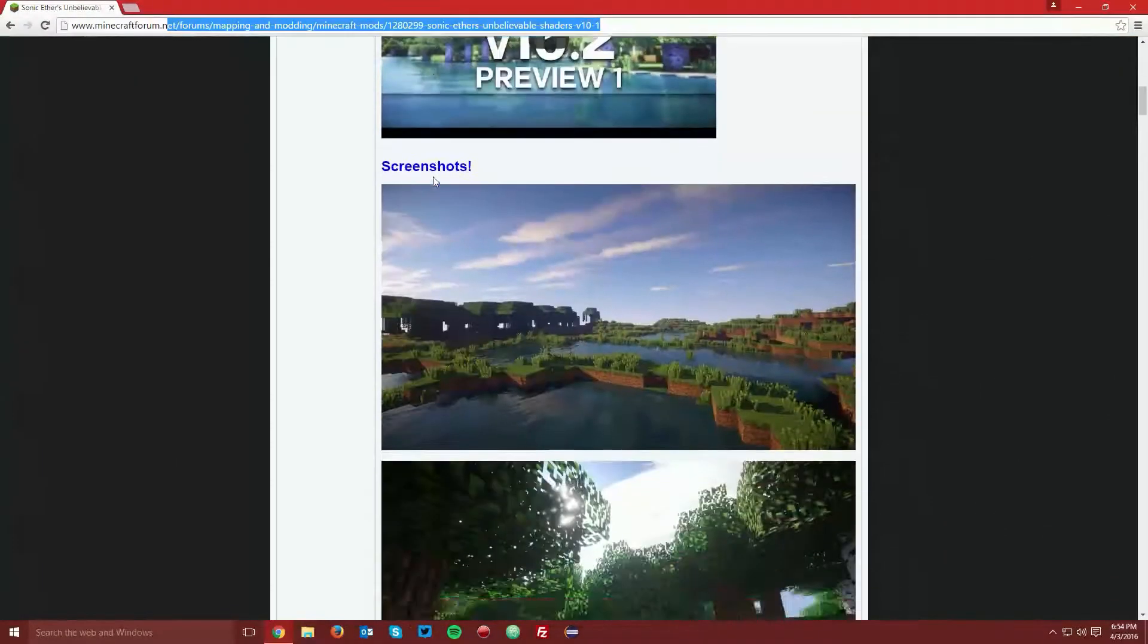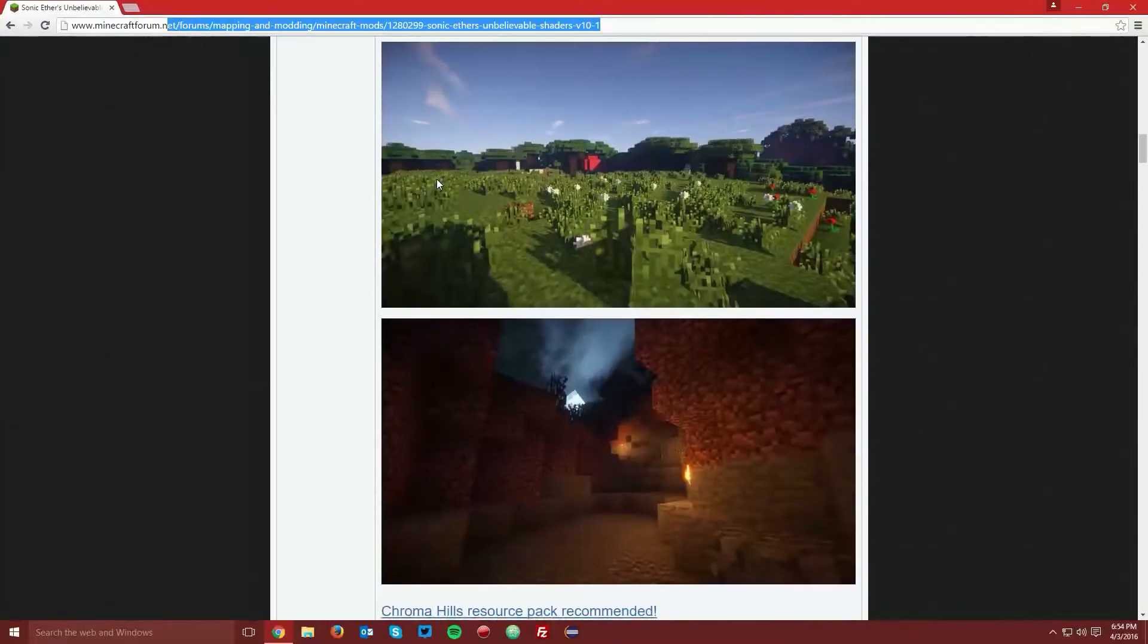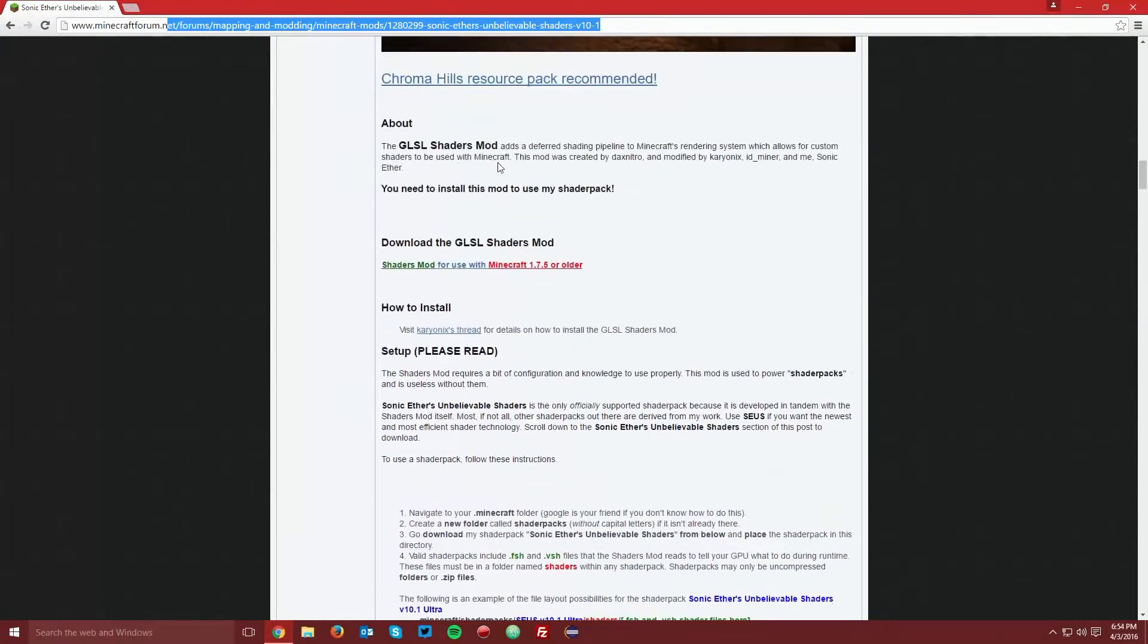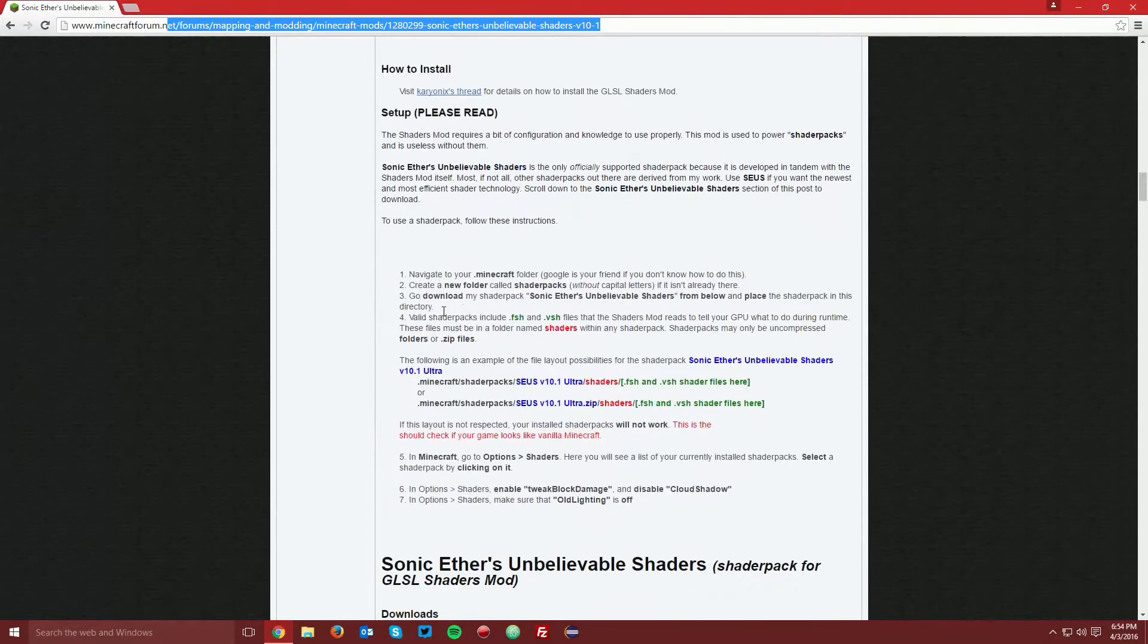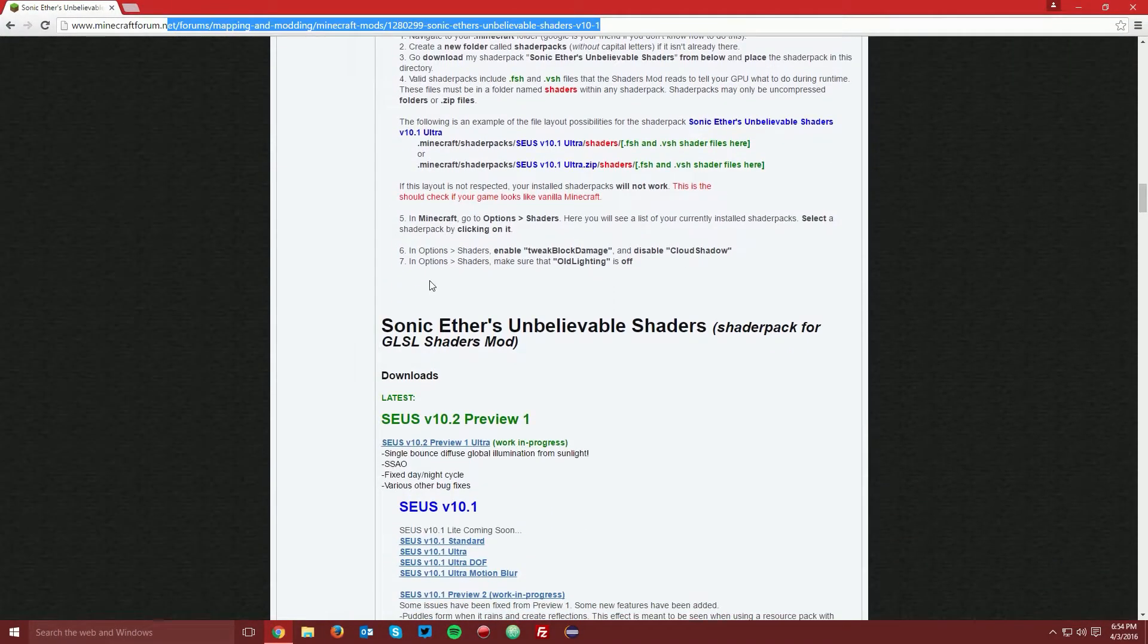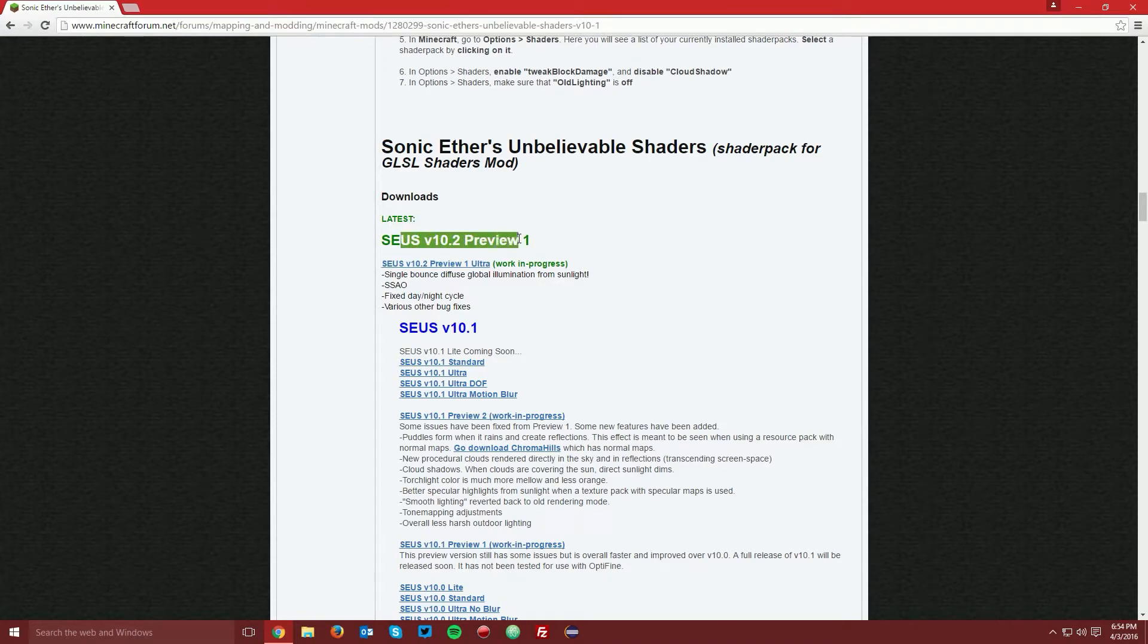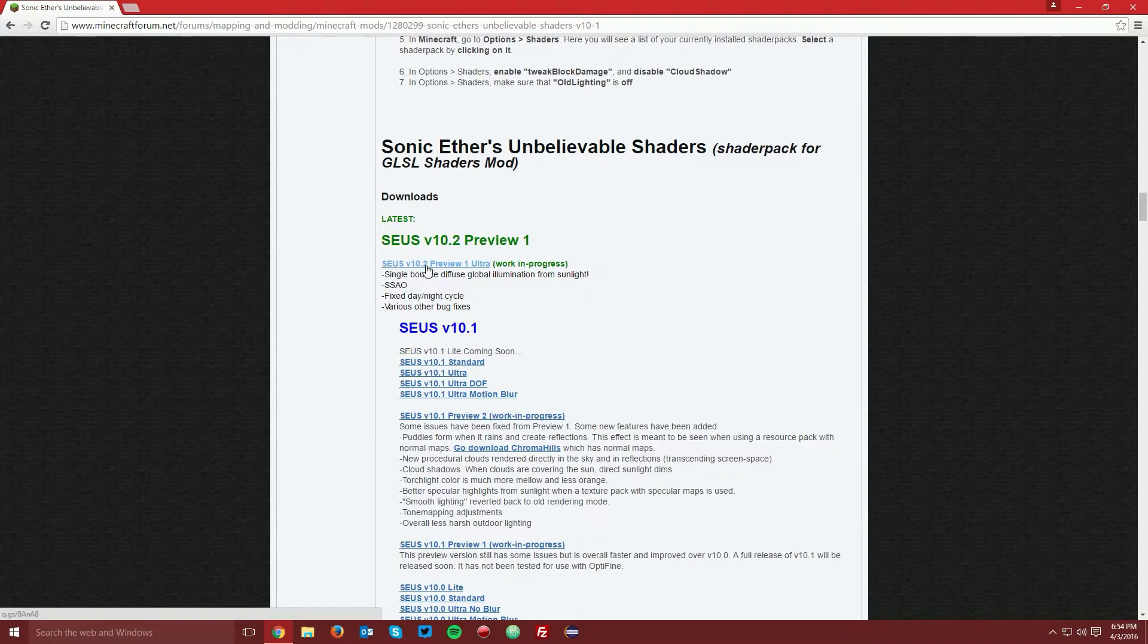And you want to scroll down to the downloads section. You can see that there's a whole bunch of downloads, but you actually want to find the preview section here and click the newest version.